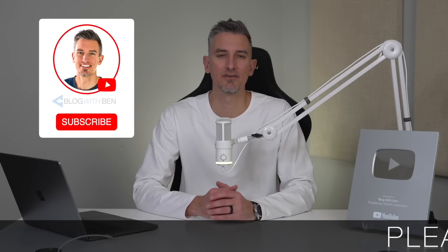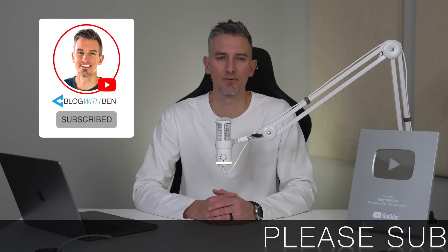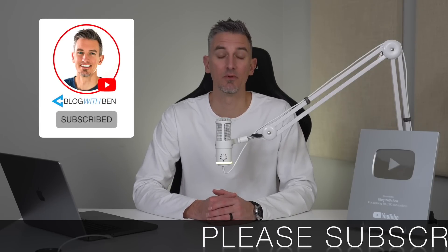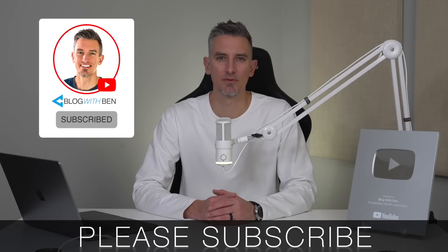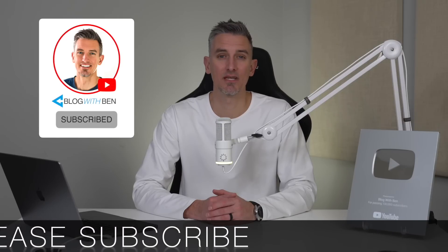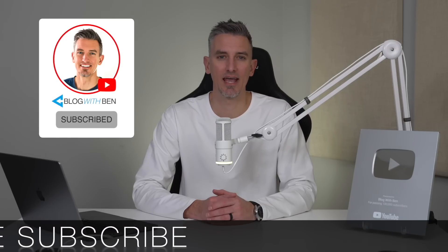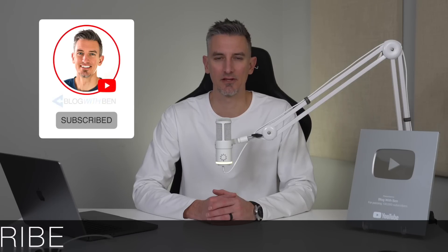Real quick, before we get started, if you get any value out of this video, I would greatly appreciate it if you would subscribe to the Blog with Ben YouTube channel. It helps me bring you more resources and keeps you up to date with all the AI, web, and tech trends happening throughout the year. Either way, thank you so much for all your support.